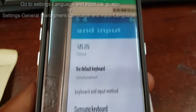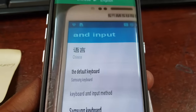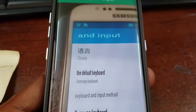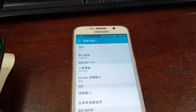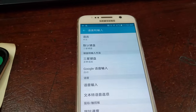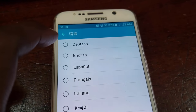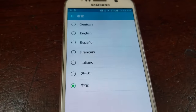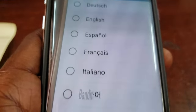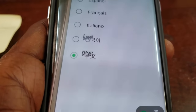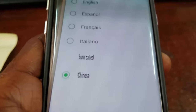Go to language and input on the system and you'll find it says your input is set to Chinese — that's the language right there at the top of the screen. Simply tap the first option on screen and choose English as the preferred language.